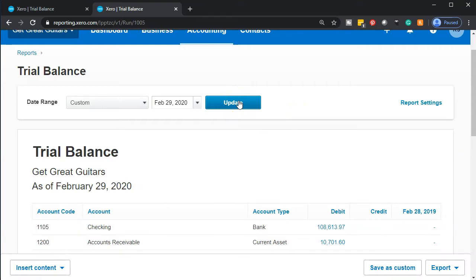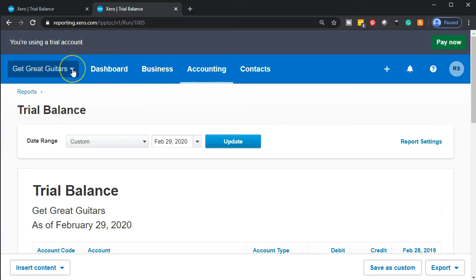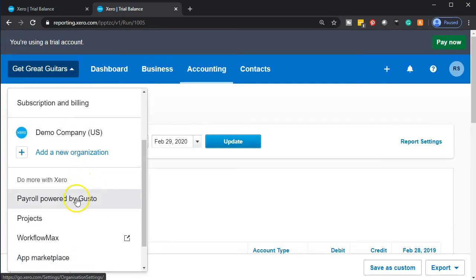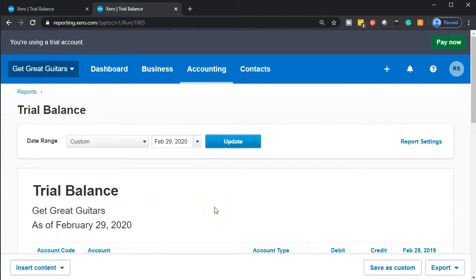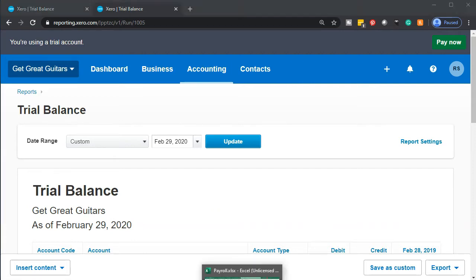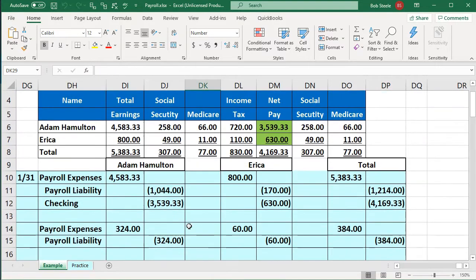Now recall the payroll process. We're imagining that payroll is being processed by a third party. If you wanted to do it through Xero, you can — they recommend Gusto as an add-on. We're imagining payroll being processed outside by an independent party such as ADP or Paychex. We processed payroll for January, paid off that January liability in February, and now we're going to do February's payroll. Let's go into this Excel worksheet I put together to think about how to construct this.